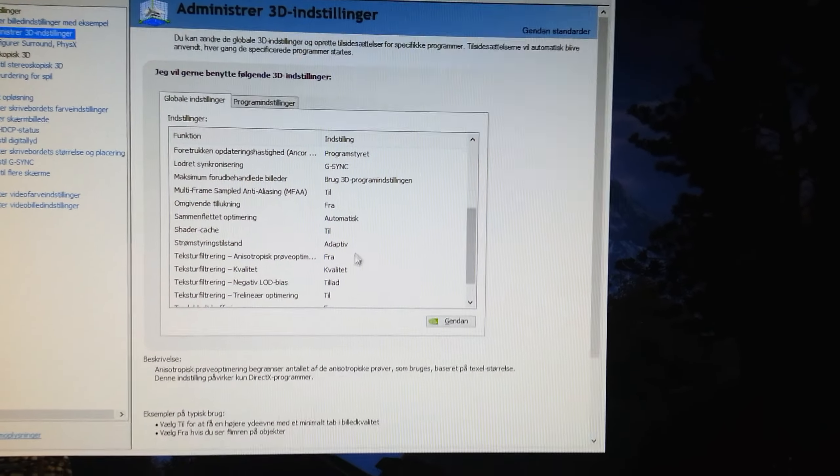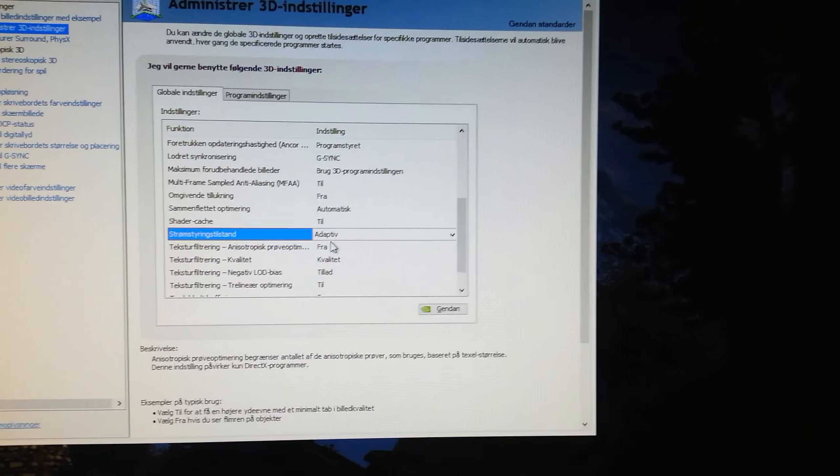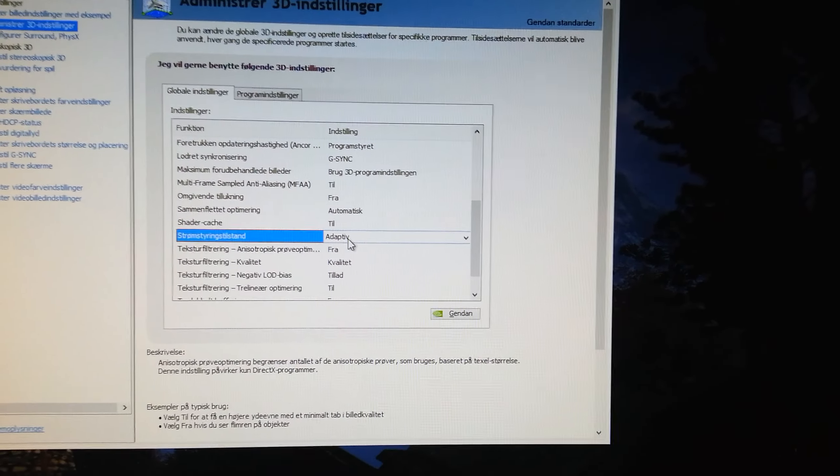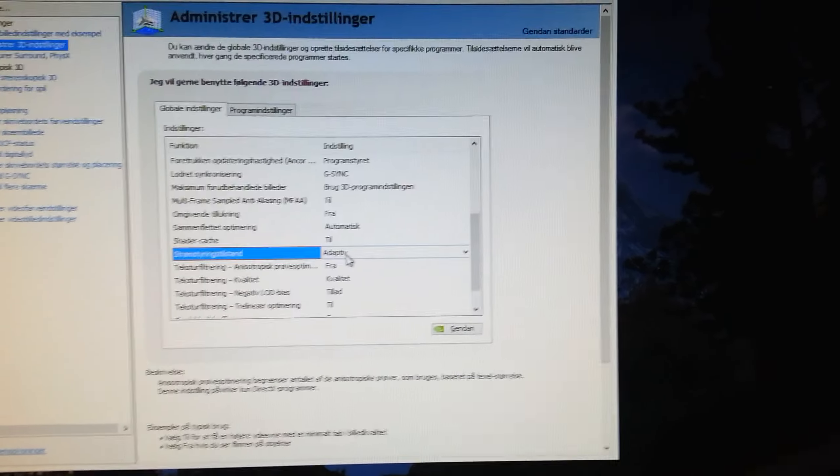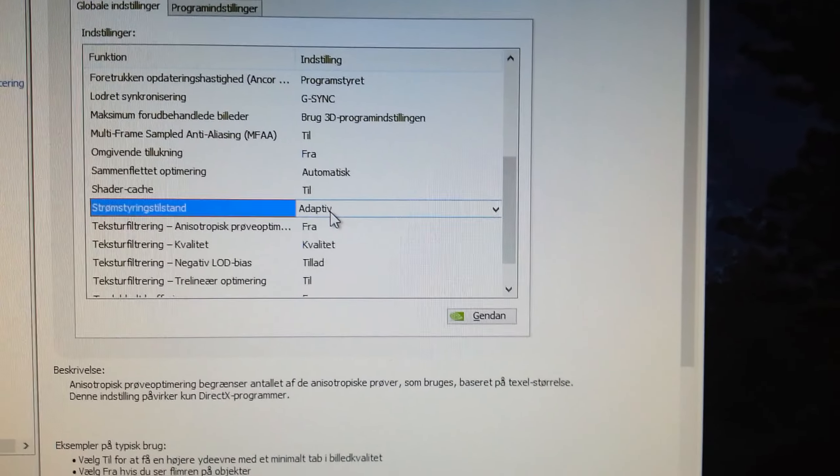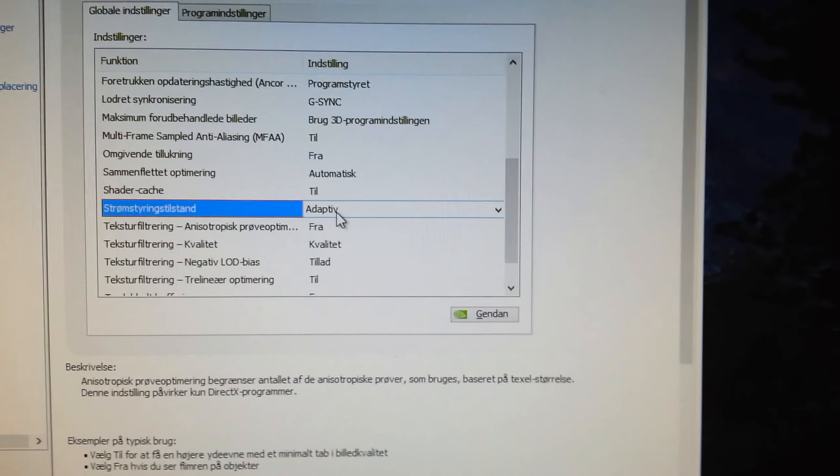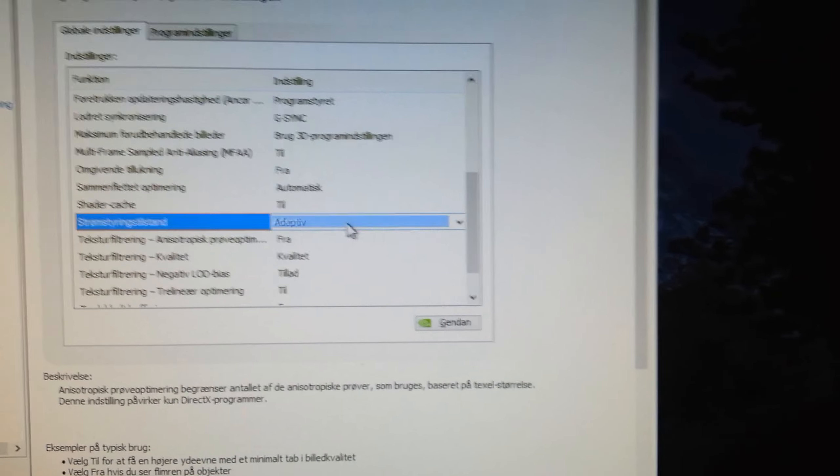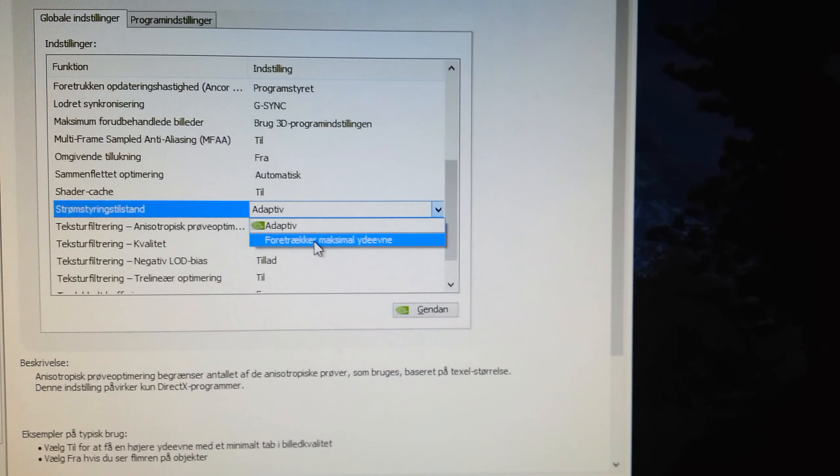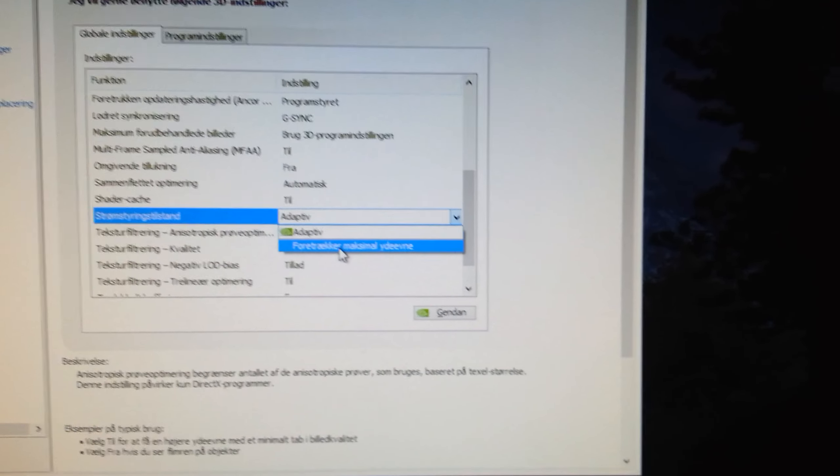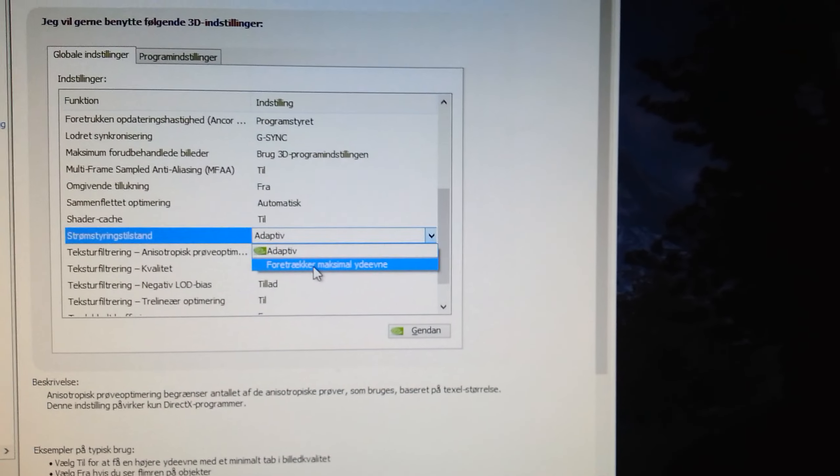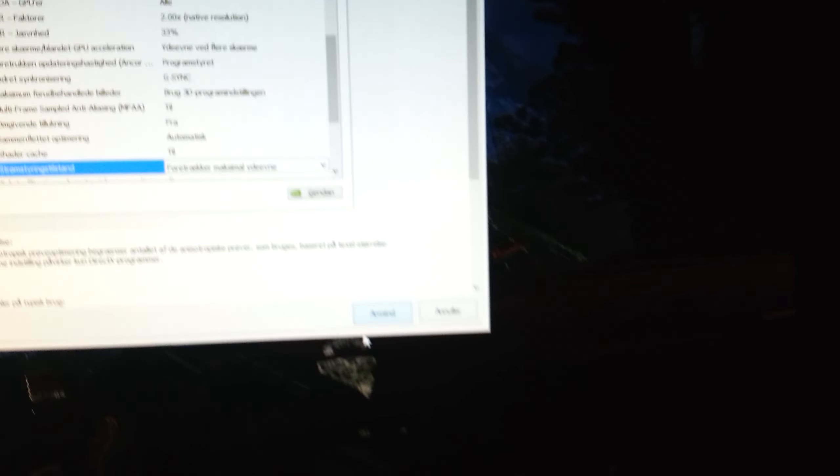It's called power control, I would translate. The default is adaptive. You can click down and say prefer maximal performance, then click that one and say apply. Oh no, now we are getting attacked again in the game, I think. What's going on?